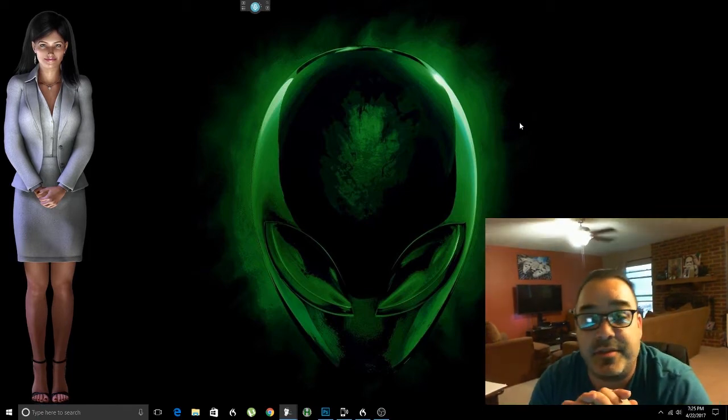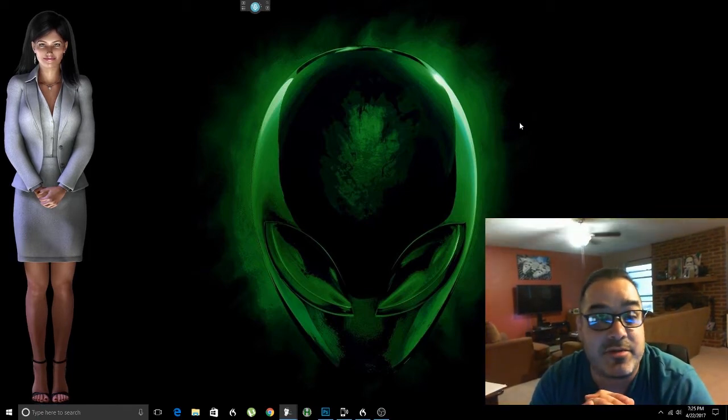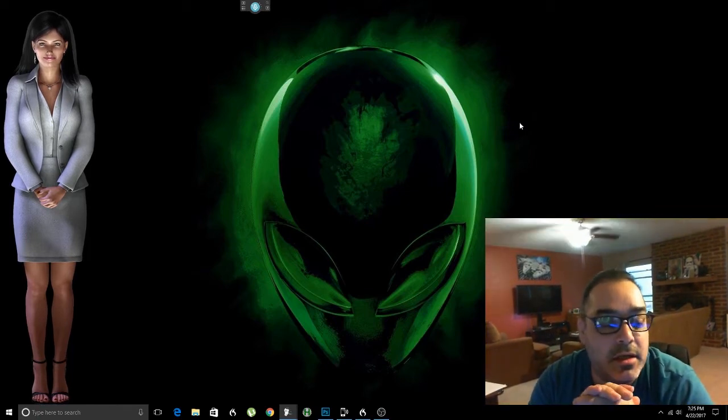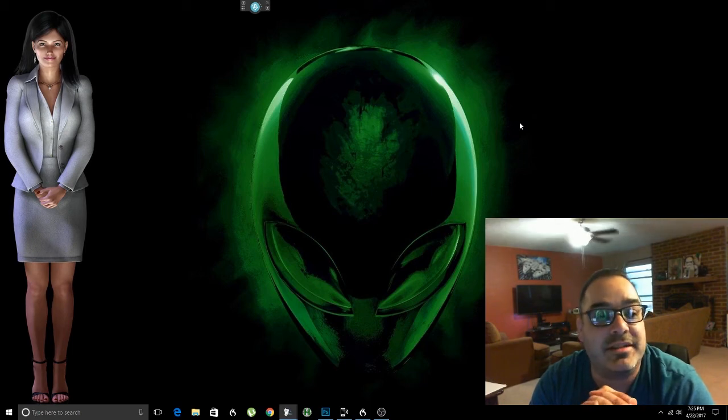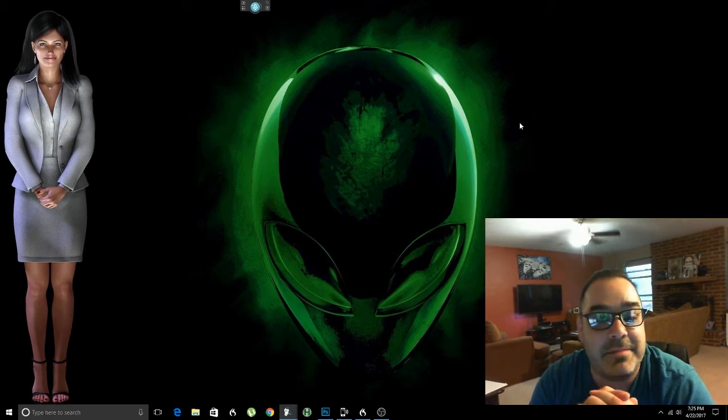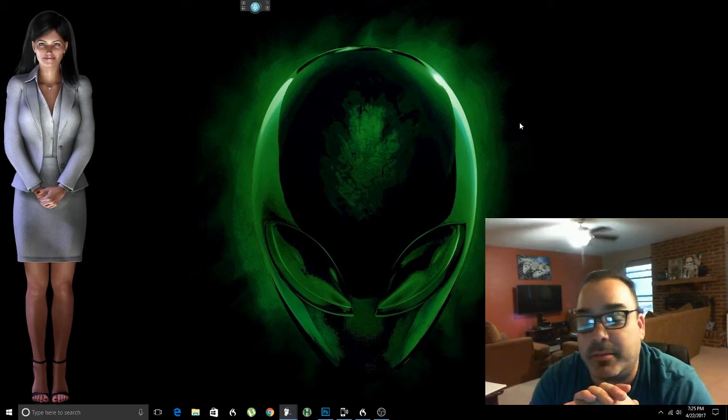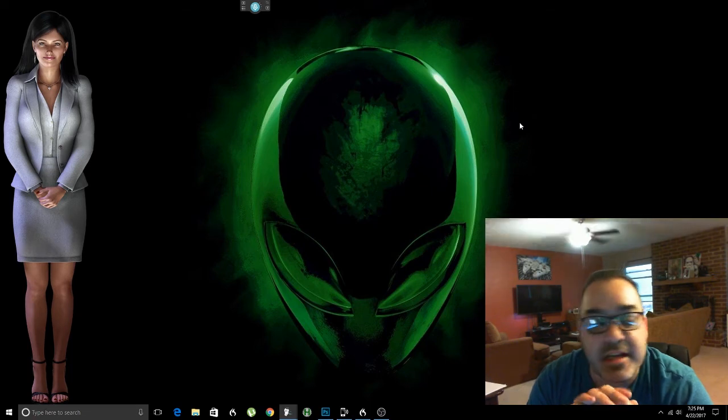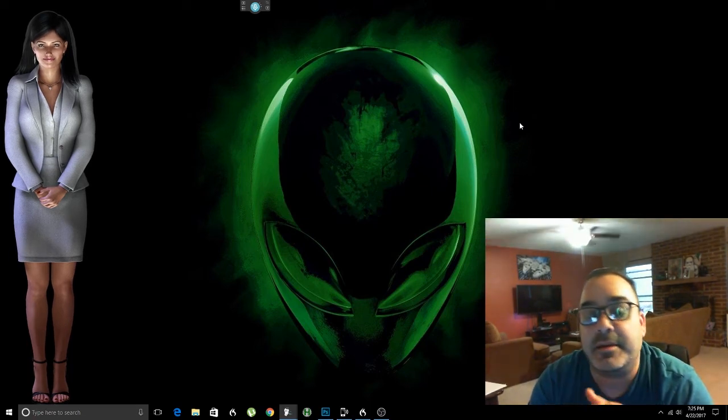This right here on screen is Denise. If you've never seen her before, check out my channel for other videos. This is a virtual assistant made by NextOS.com. Think of her like Siri but like 10 million times better.